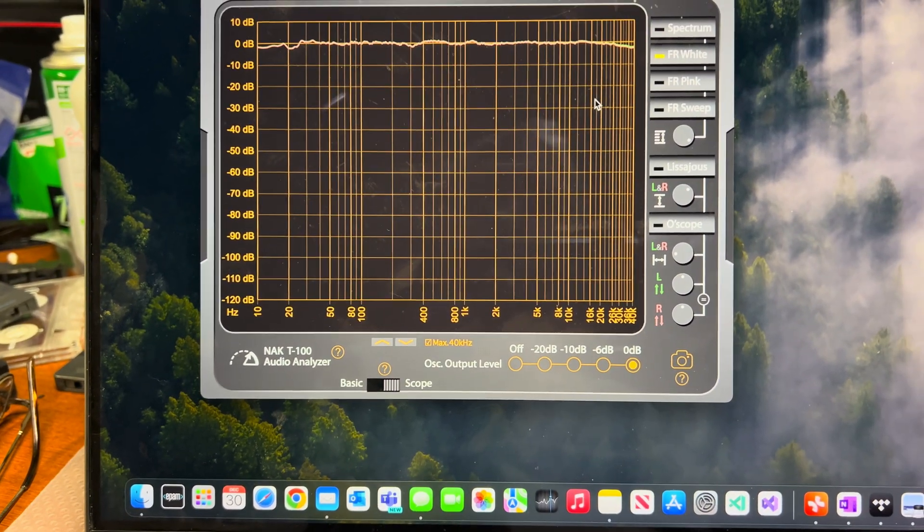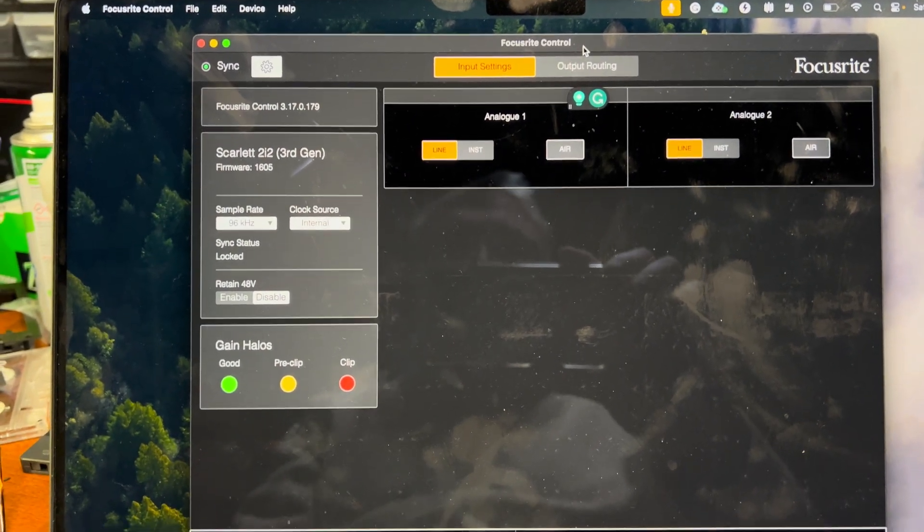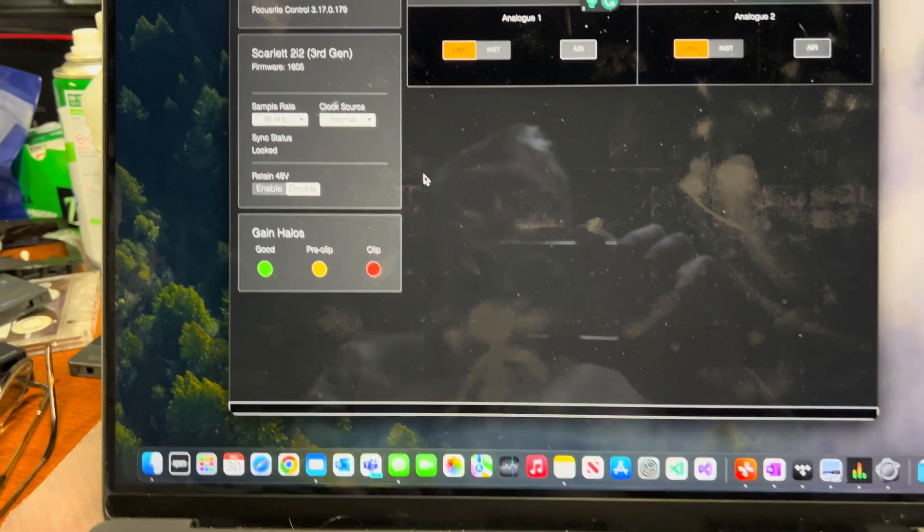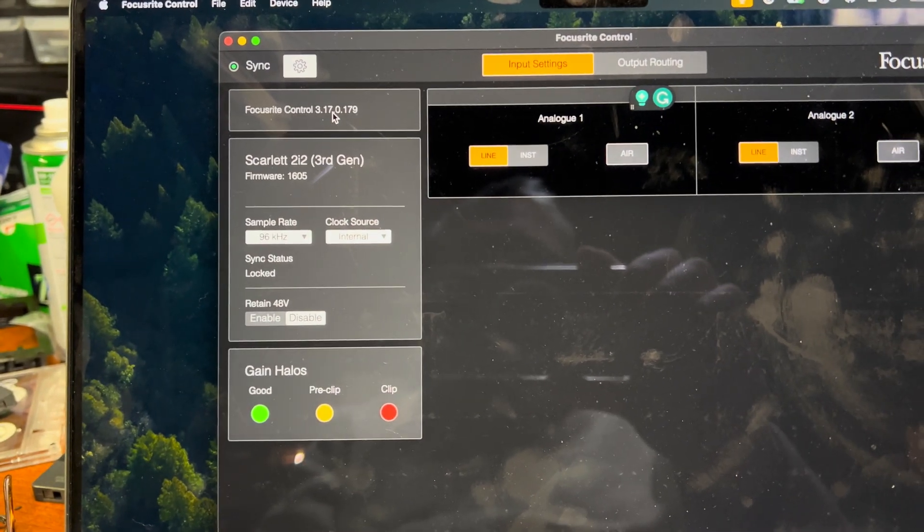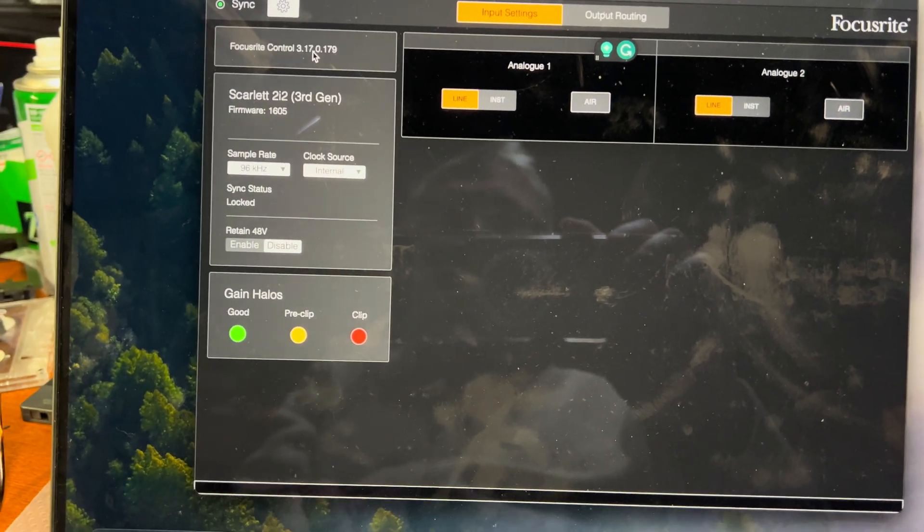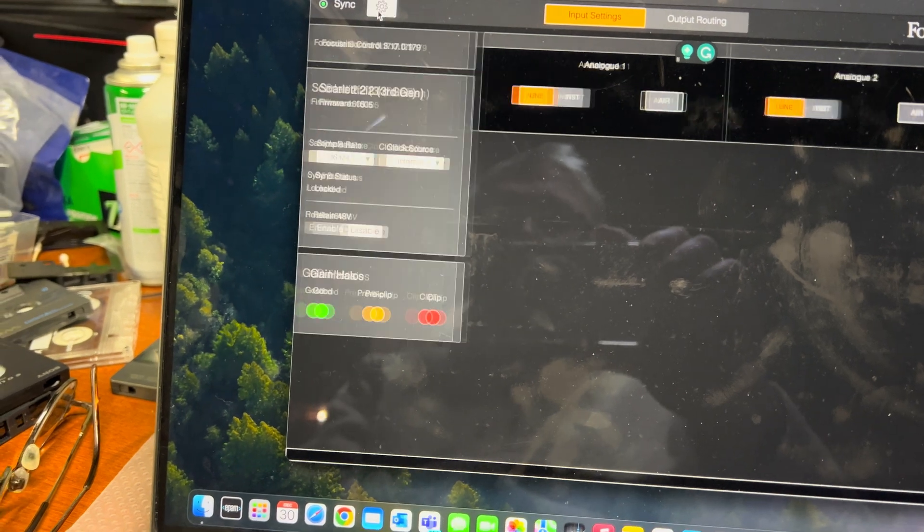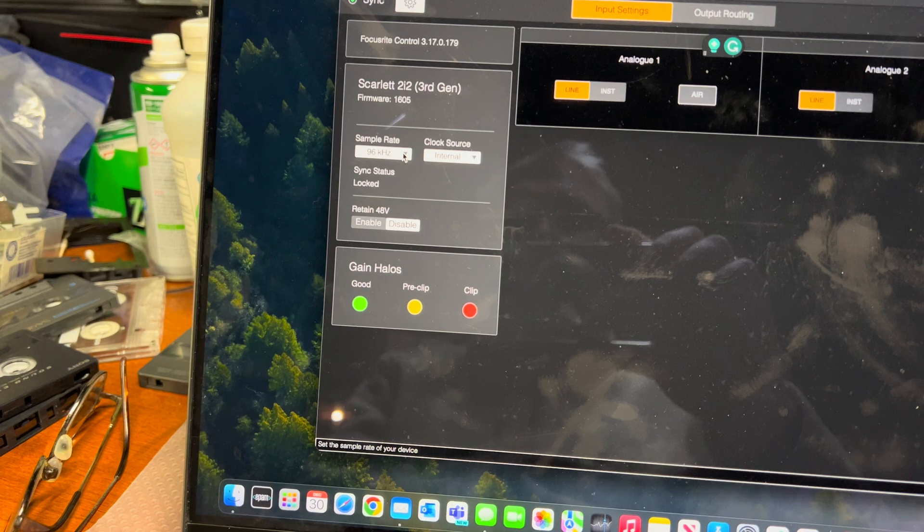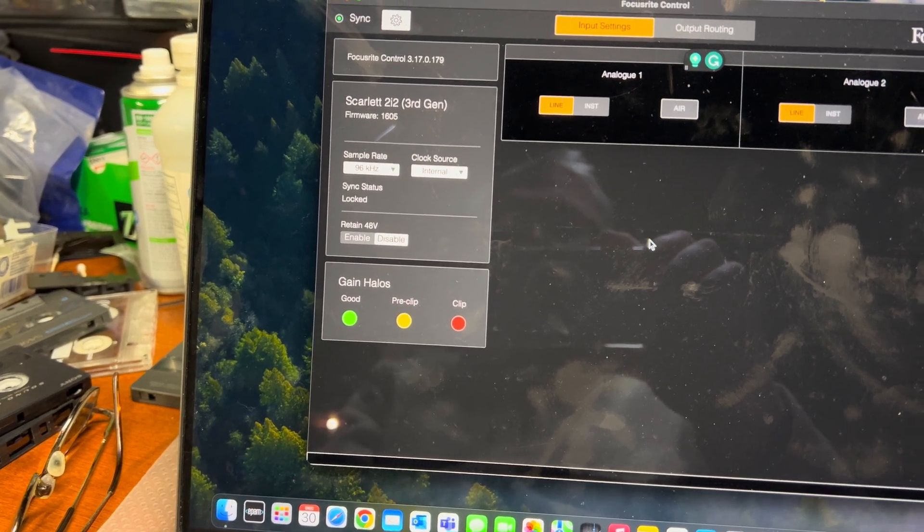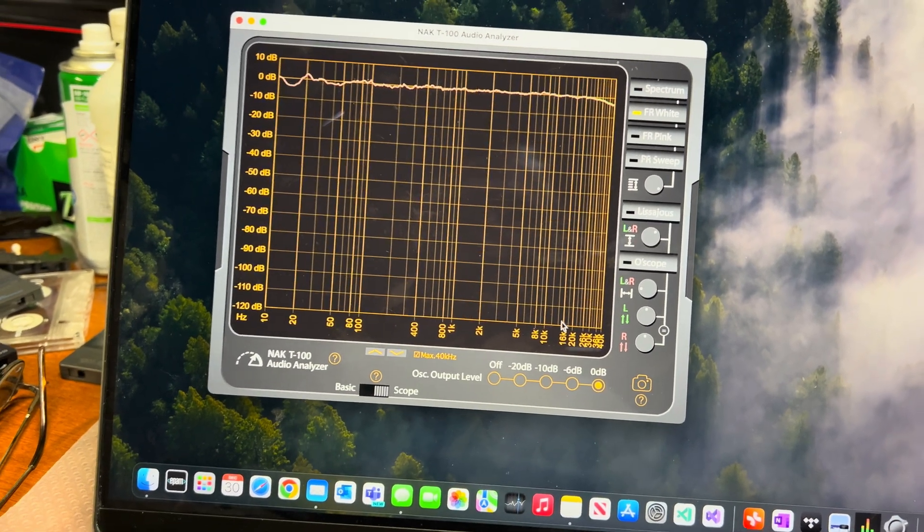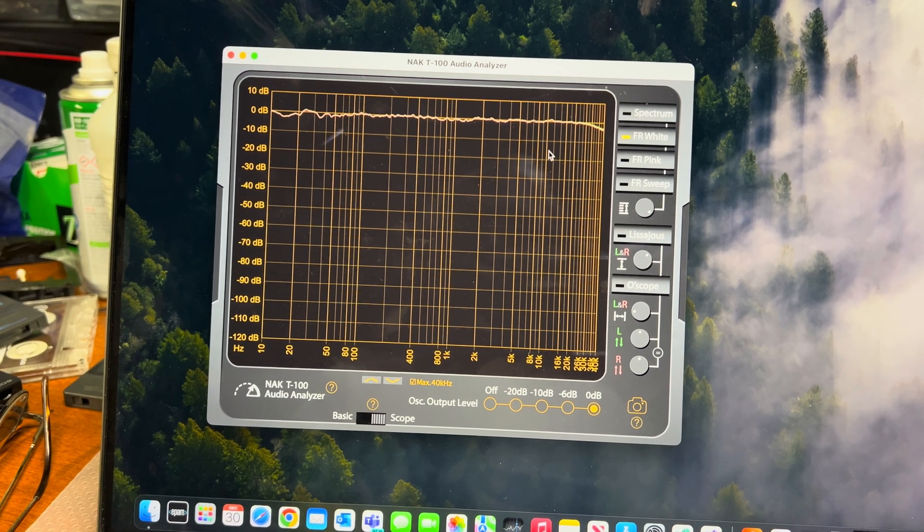To do that, I had to install Focusrite Control, and you definitely need to go to version 3.17 because 3.16 doesn't work properly. When you install this version, open settings, click here, and set sample rate to 96, otherwise it will limit you to 22 kHz.